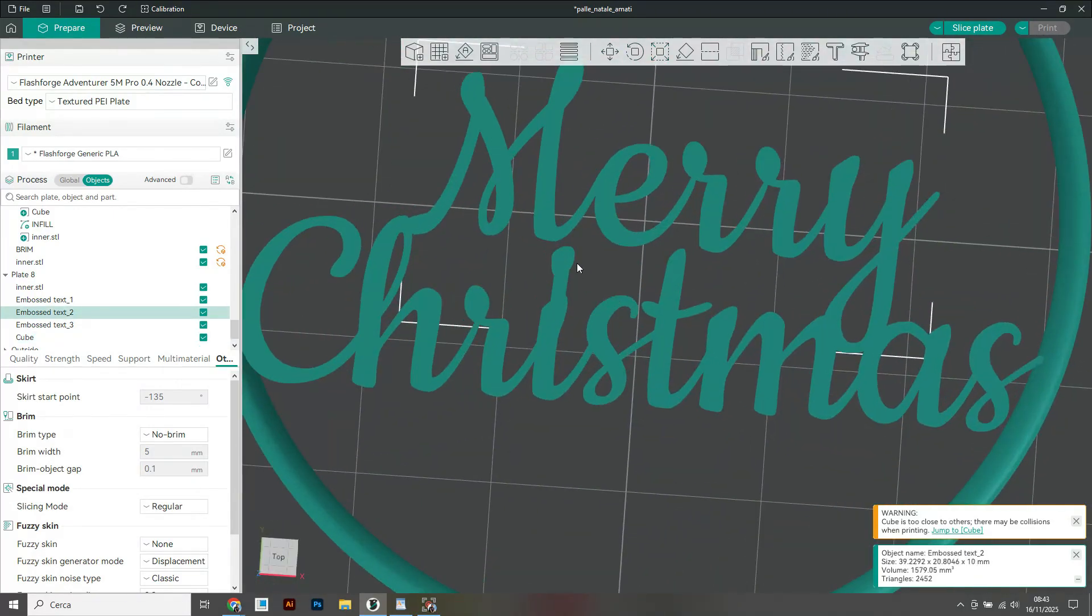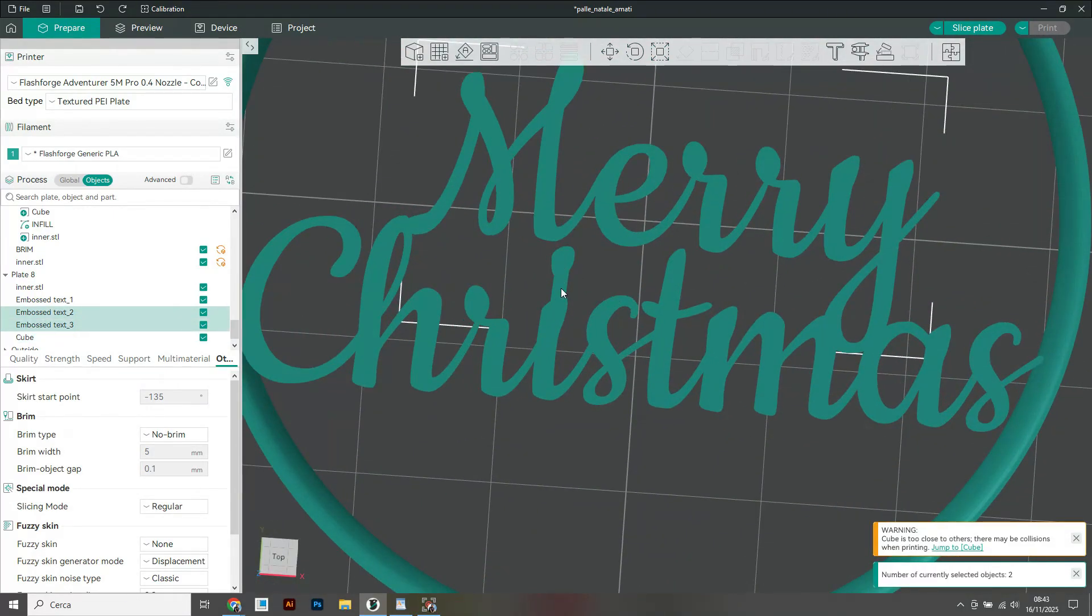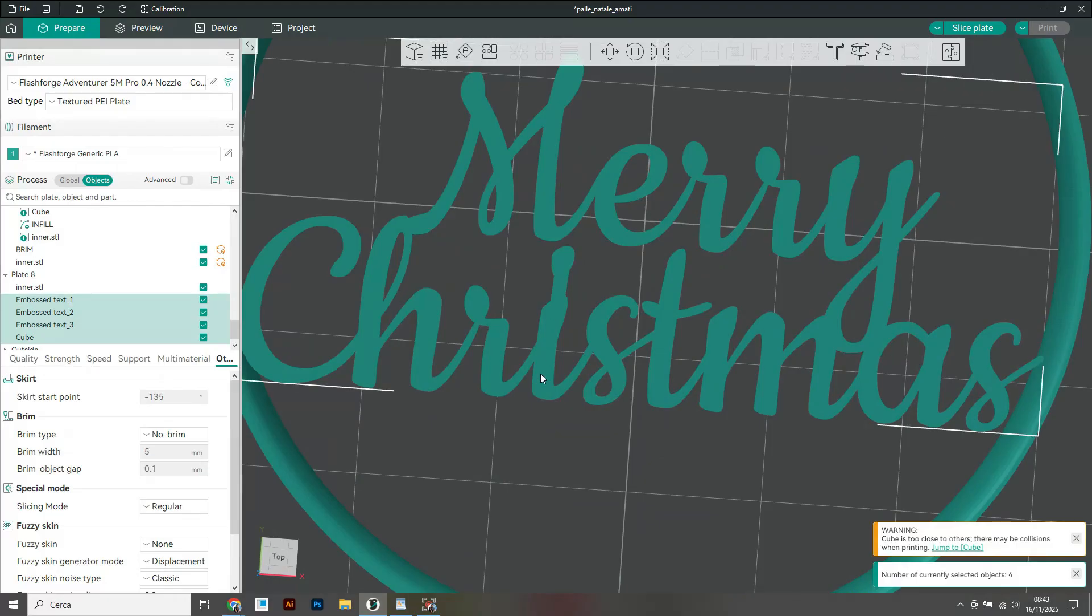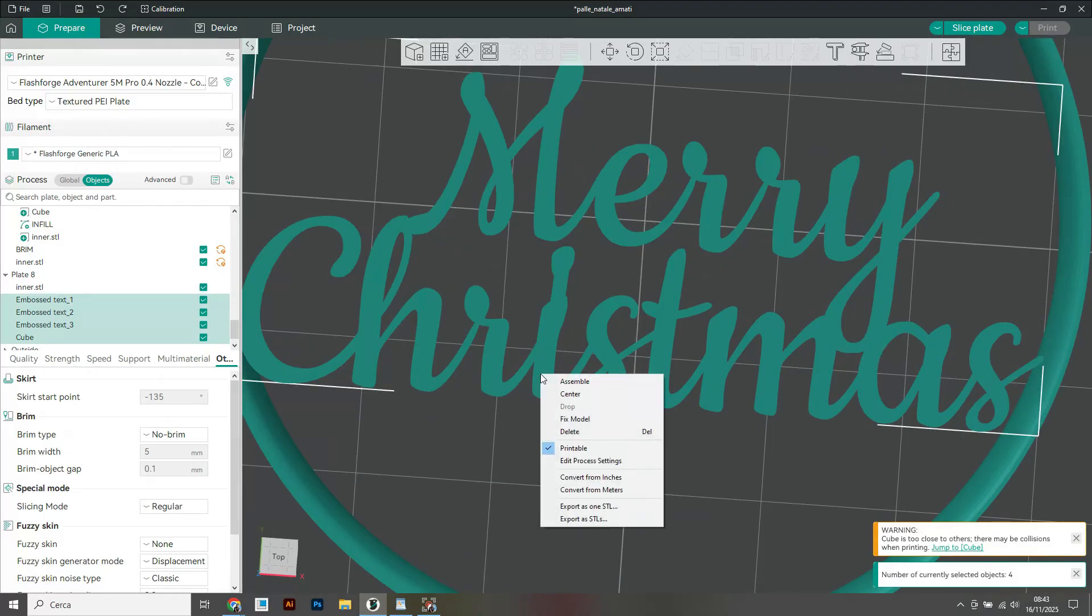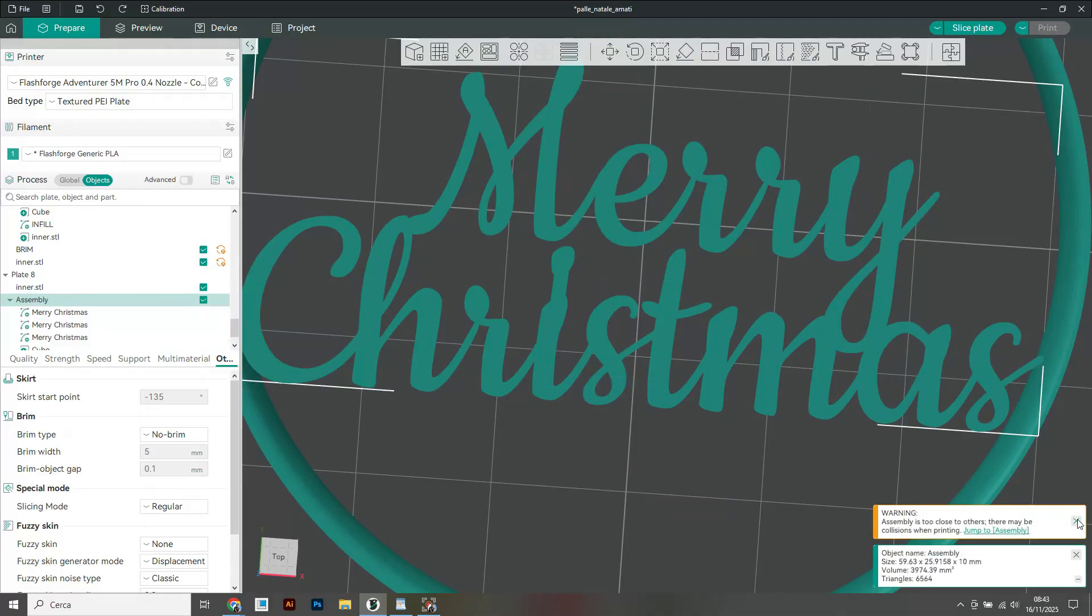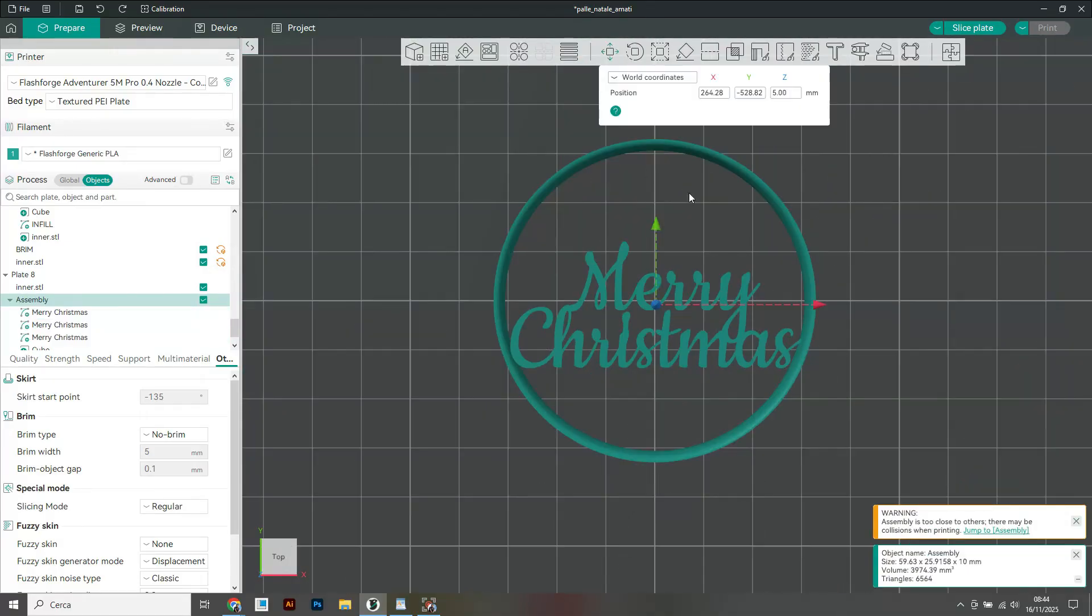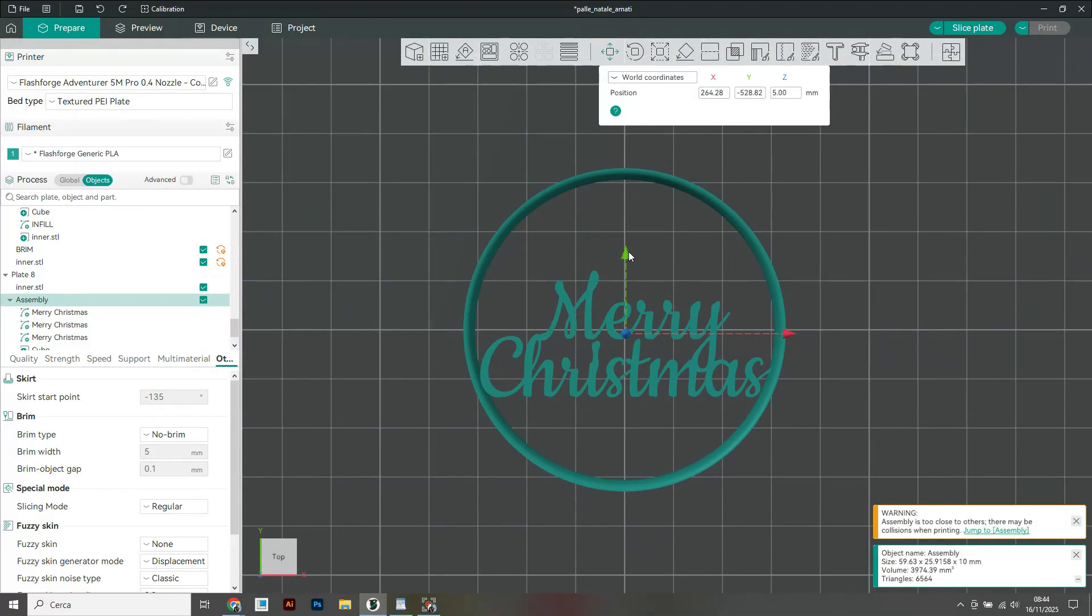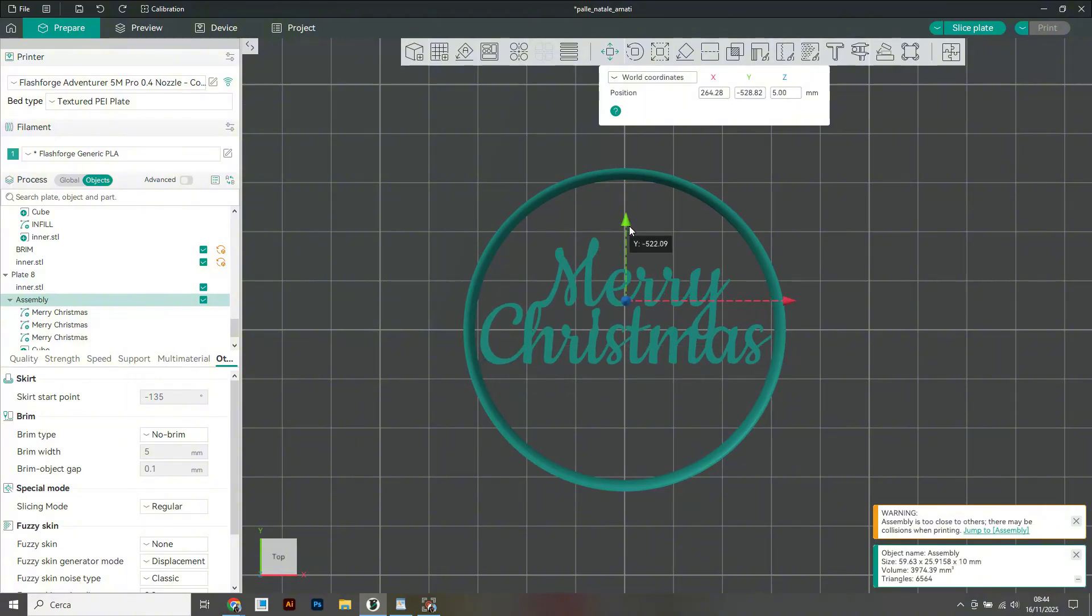Once this is done I select the items, right-click and assemble. Now my customized text is a single element which I then center again on the circular area of the inner part and fine-tune the scale so that the edges overlap.